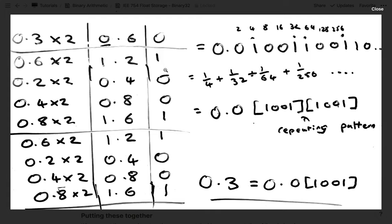Continuing this process, we see a recurring pattern: 1001 1001 1001 and so on. You stop when you either get a 0 to the right of the decimal point or you get a recurring pattern like this. So 0.3 in binary is 0.01001 1001 1001..., where 1001 is the recurring part. It's impossible to represent 0.3 exactly in binary — the longer the number, the closer it gets to 0.3.